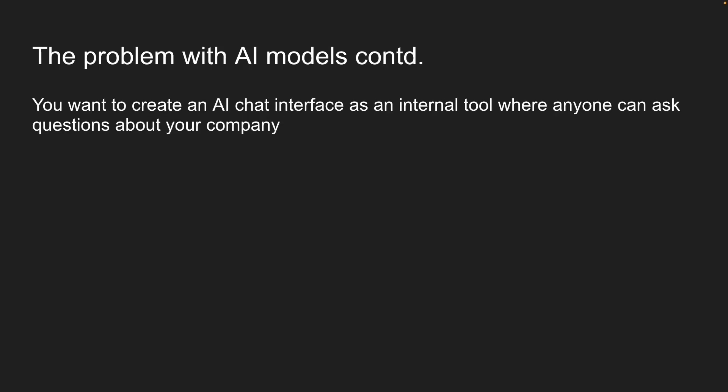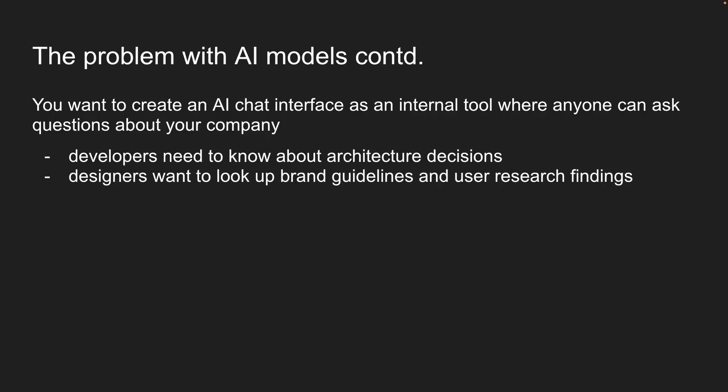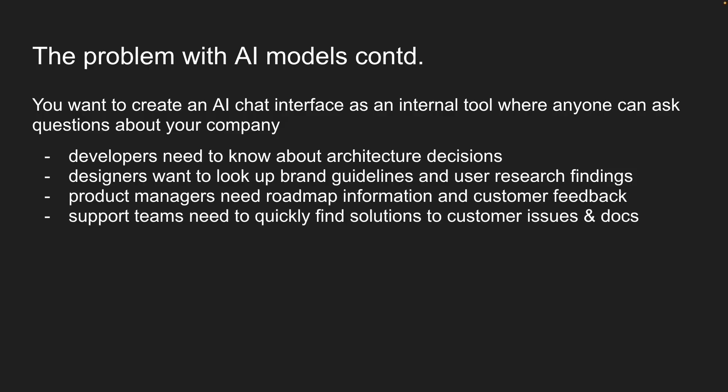Let's say you want to create an AI chat interface as an internal tool where anyone can ask questions about your company. For example, developers need to know about architecture decisions, designers want to look up brand guidelines and user research findings, product managers need roadmap information and customer feedback, and support teams need to quickly find solutions to customer issues and product documentation.